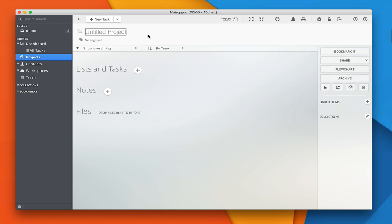A project is actually a data container that can store lists, tasks, files, and notes. It can be anything between a travel planning to a complex event planning that involves multiple actions or resources.